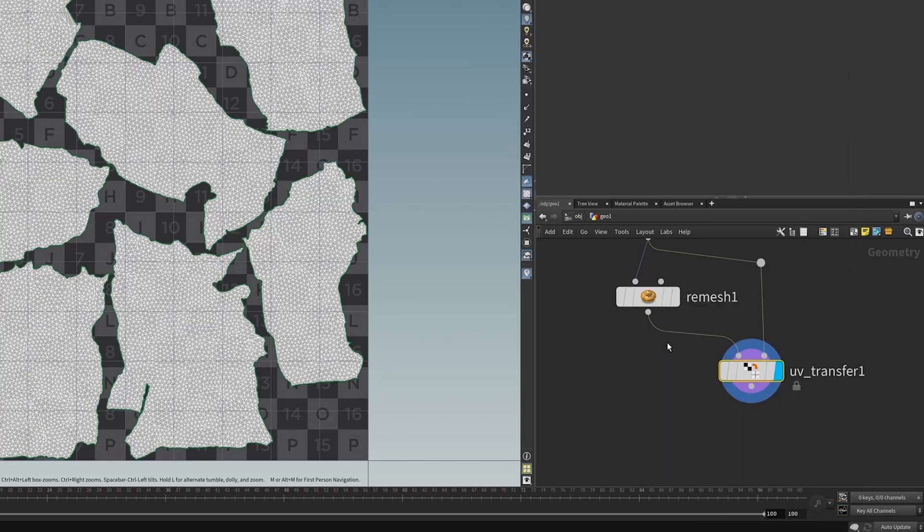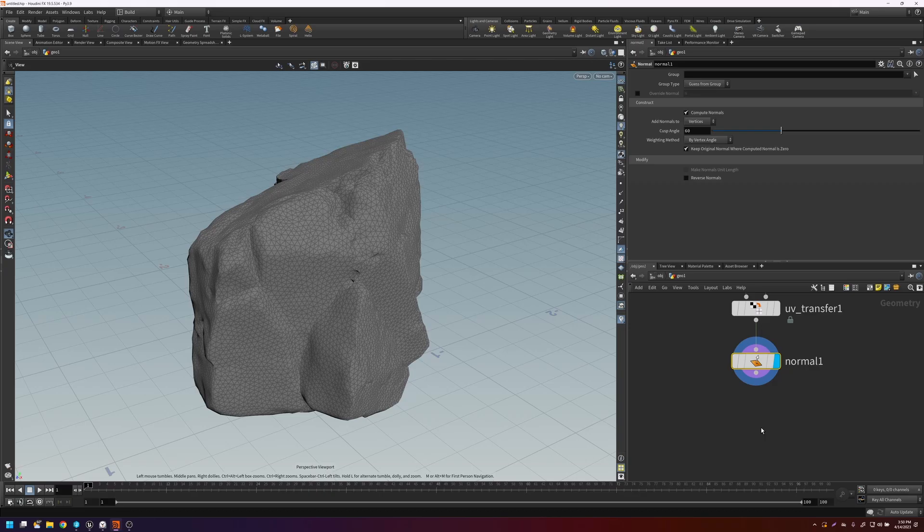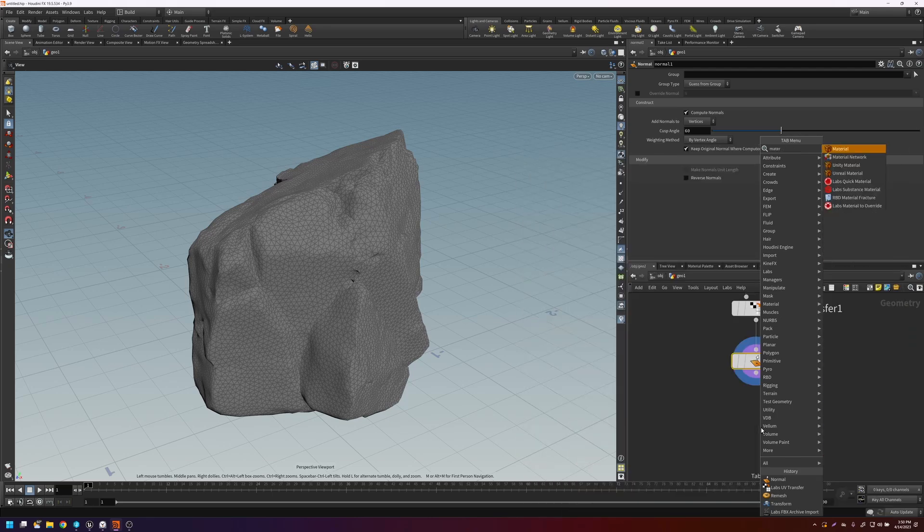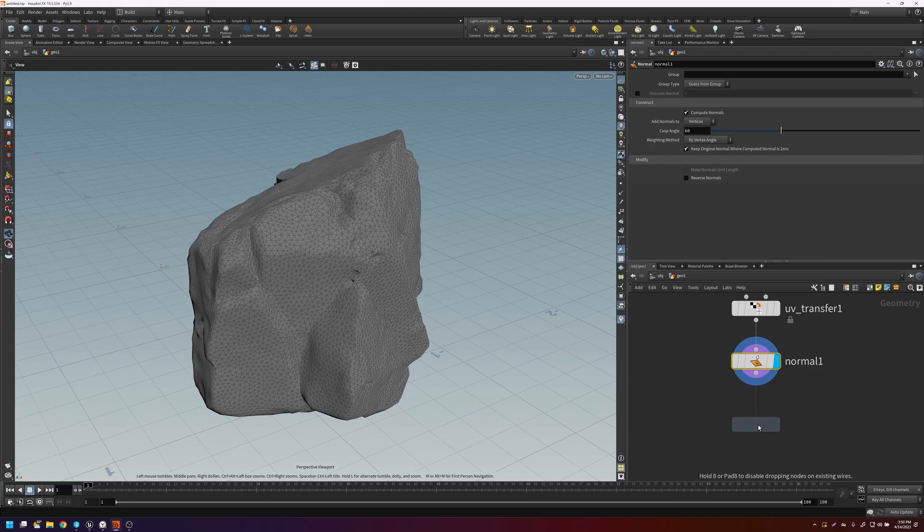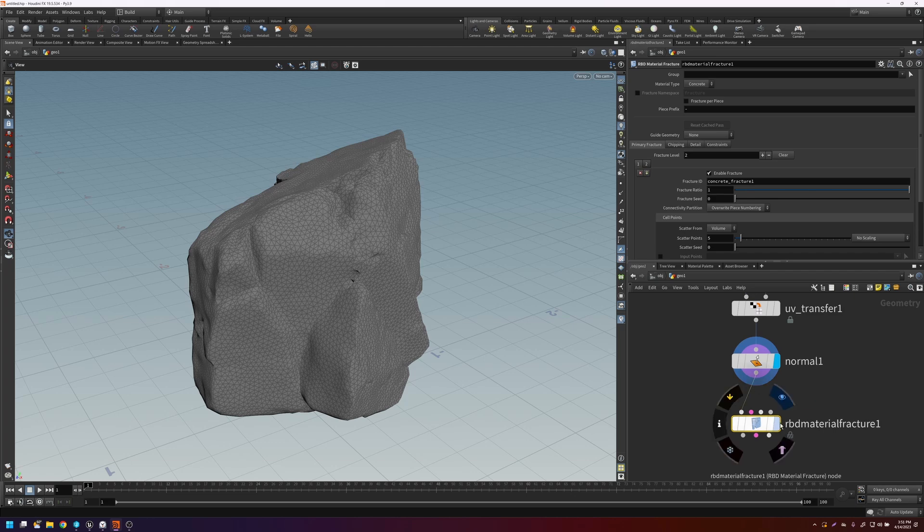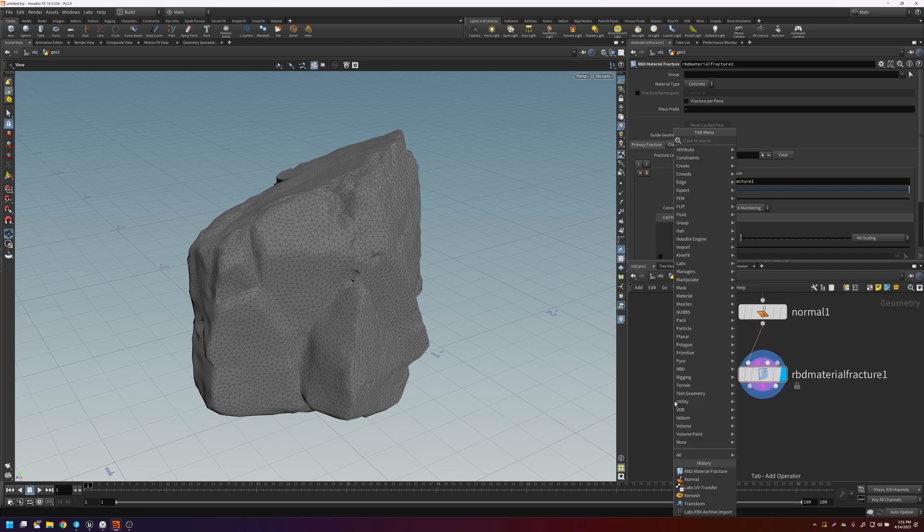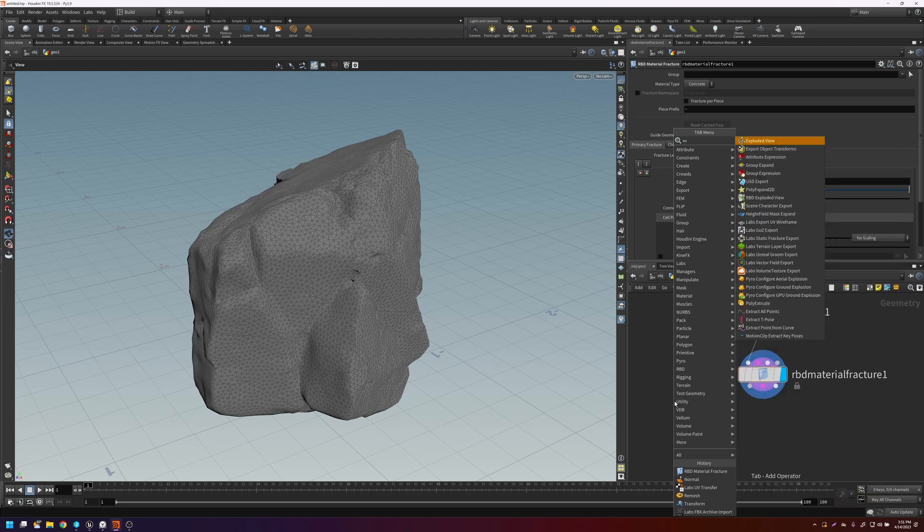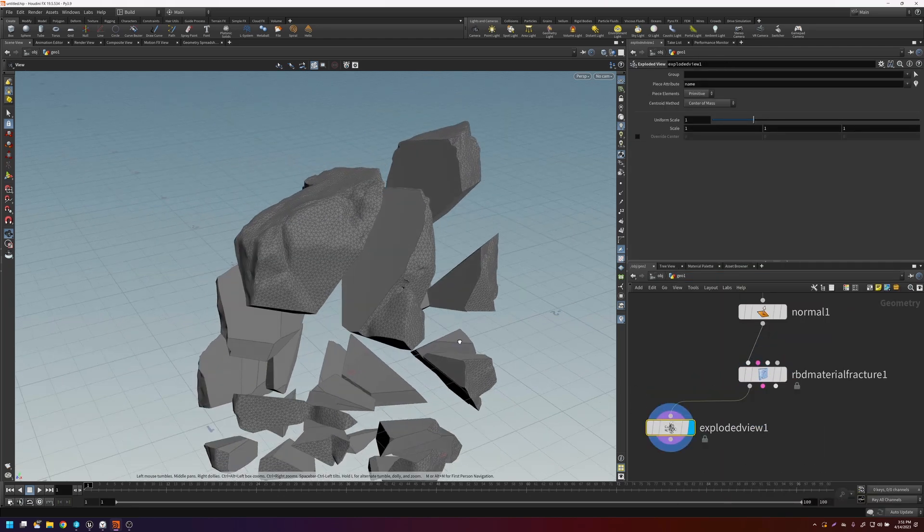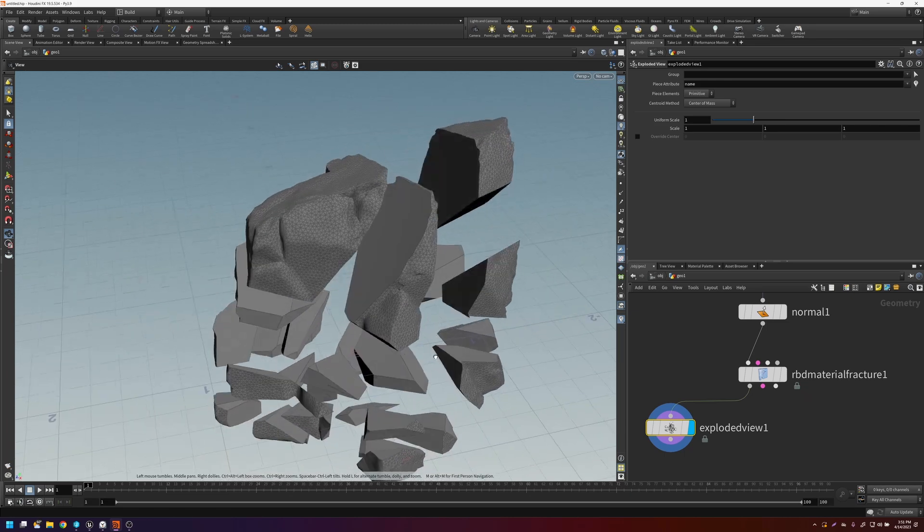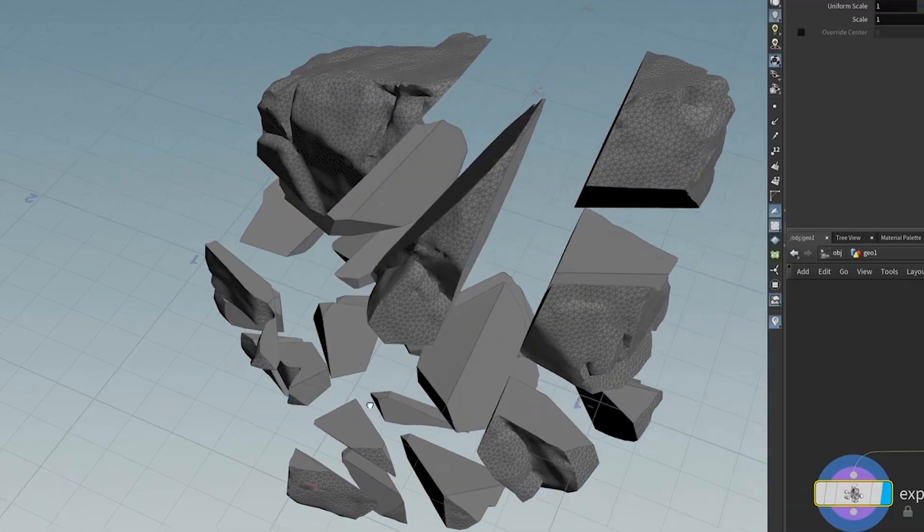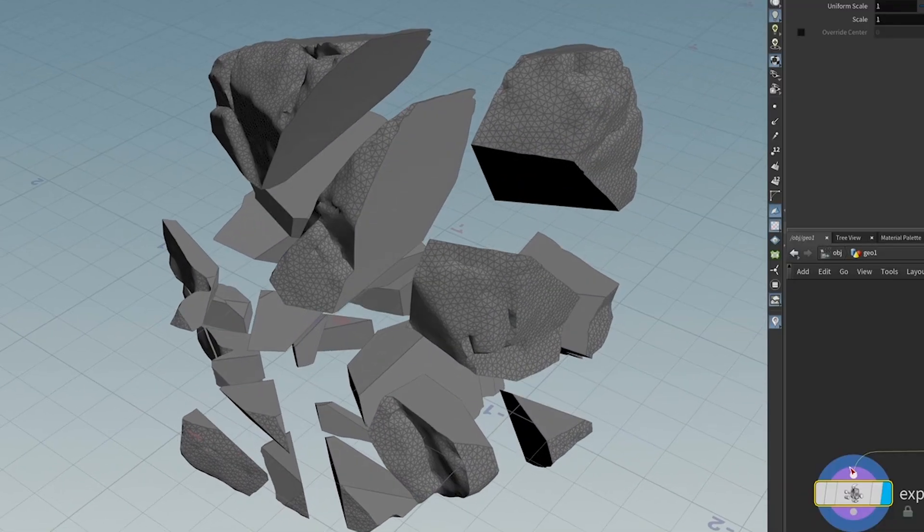From there, let's put down a normal node. And let's add normals. And next, let's put down a material fracture. This is going to fracture the geometry for you. It may take a second. So if you put down an exploded view, you can look at the pieces. And you'll see that the interior faces are very straight and don't look very natural like a rock breaking up.